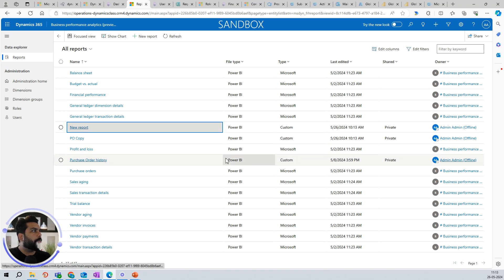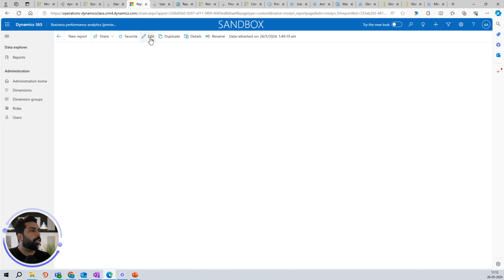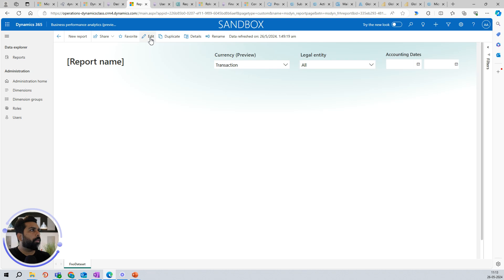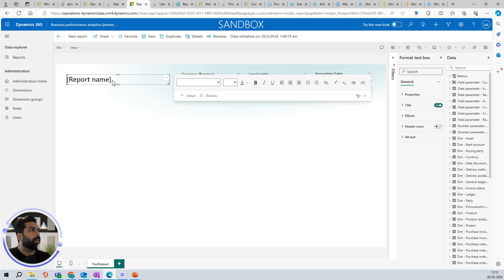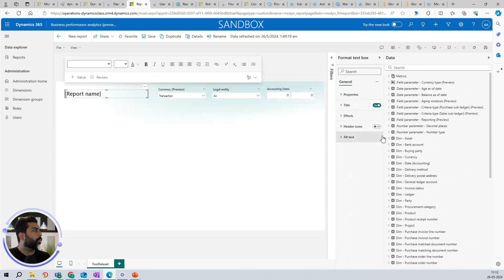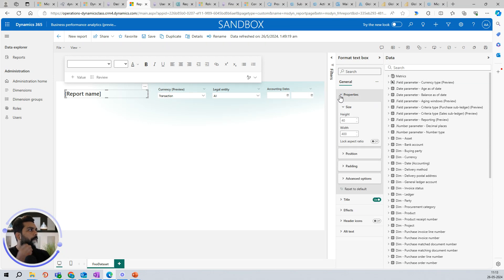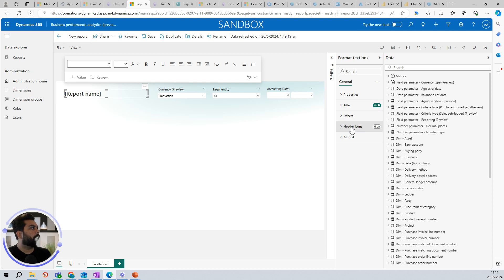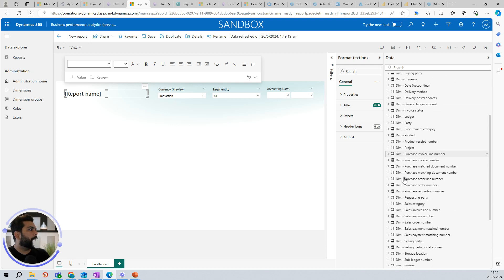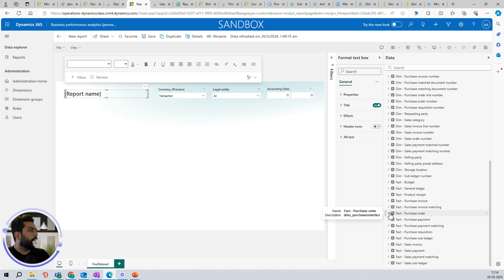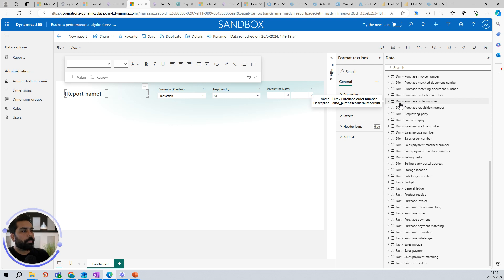I have this new report available and I click Edit since it won't have any content yet. I can edit the report name and other properties here. The important thing is to configure the properties, effects, and fields I want. Let's say I want to do this based on purchase orders or purchase invoices. I can filter and add a dimension table for purchase orders — everything has a prefix, so dimensions use a 'dim' prefix.